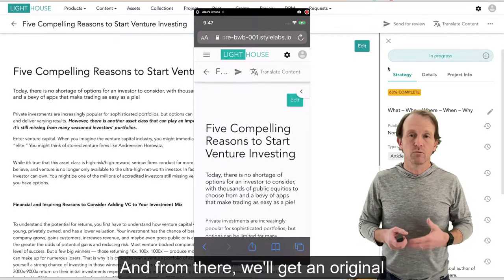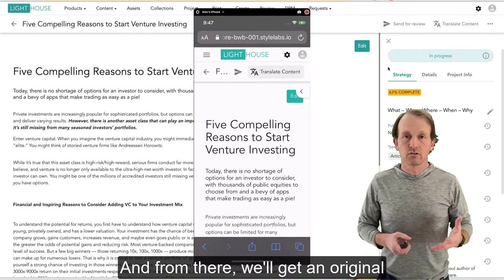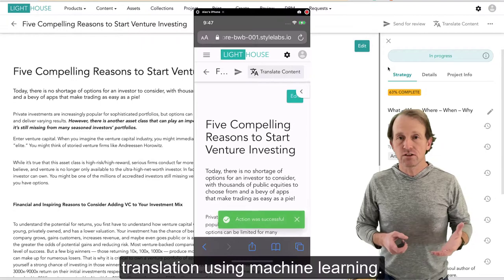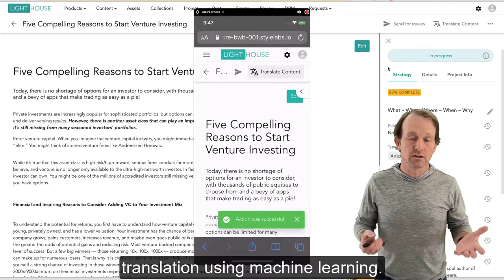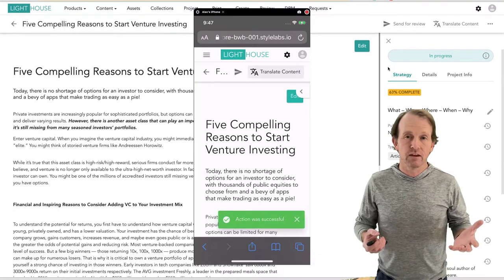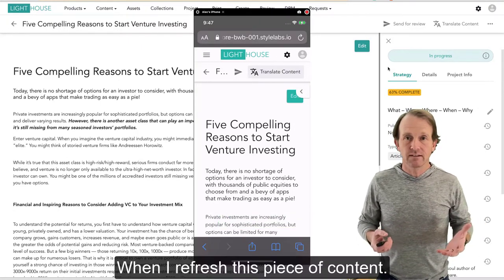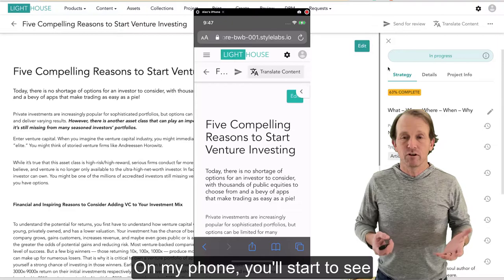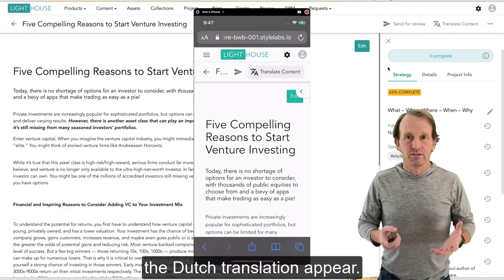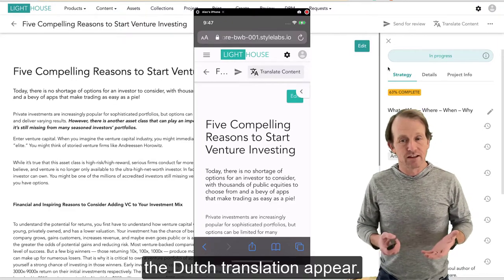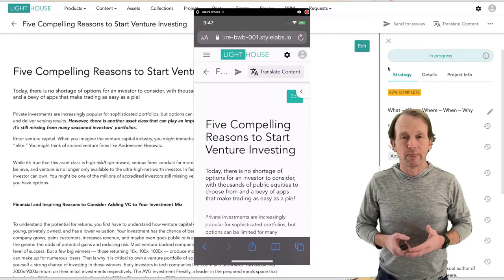That's going to send the text off to Azure Cognitive Services. And from there we'll get an original translation using machine learning. When I refresh this piece of content on my phone, you'll start to see the Dutch translation appear.